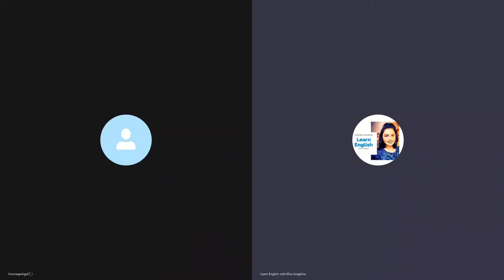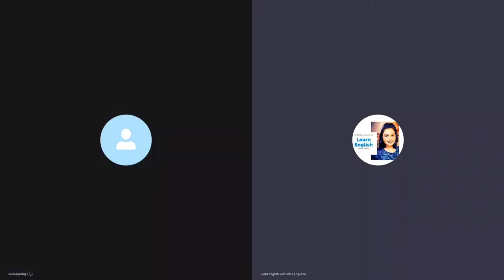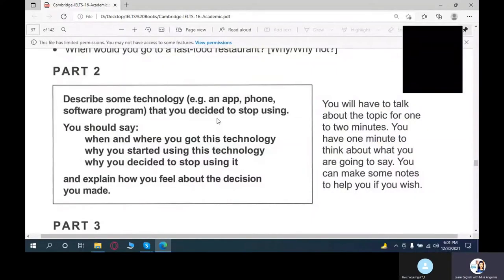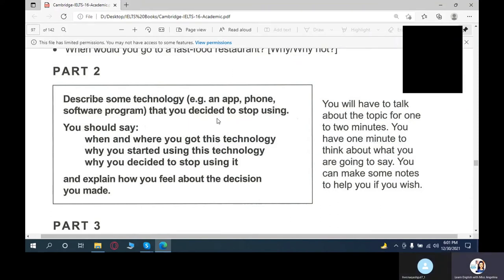All right, this is the end of the interview section. Now in a moment you'll be able to see a question on your screen. Once you see the question you'll get one minute to read it. You may take notes if you wish. After one minute I would want you to speak for two to three minutes about the question. Your time for reading the question begins now.